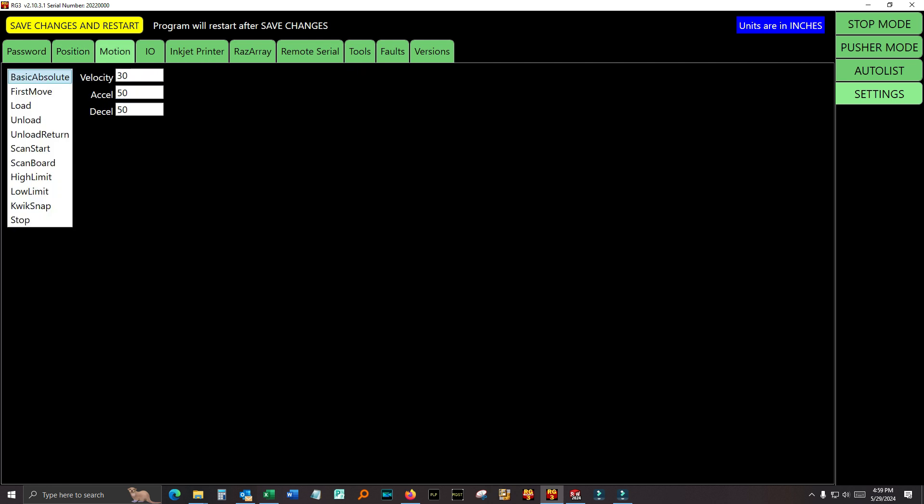We're done with this page. Motion. These are easy. These are the speeds for the different kinds of moves. This is just your basic move. Velocity, accel, decel. First move. Load moves. Unload moves. Unload returns. Scan start. Scan board. Each one of these, you can set a different speed. When you're moving, when you click the high limit button, or the low limit button, you can set a speed for that. So, kind of cool.